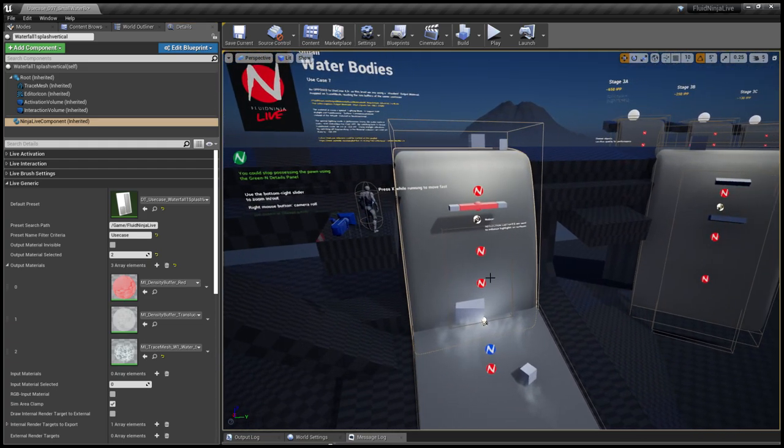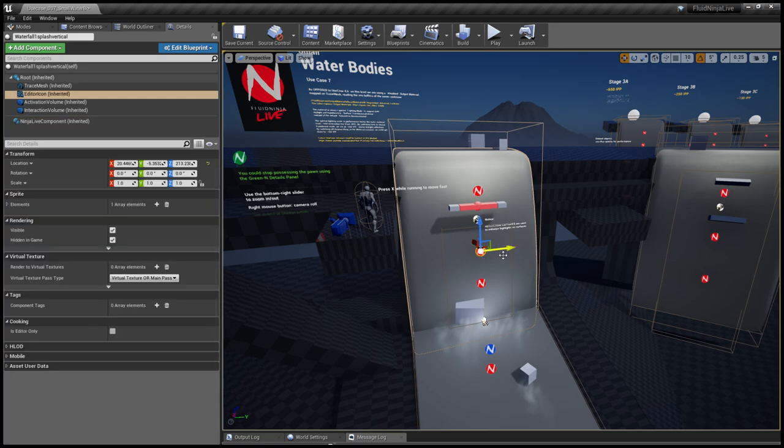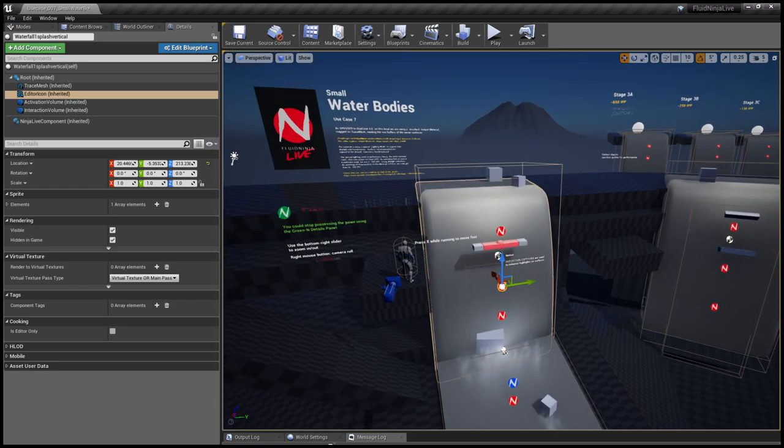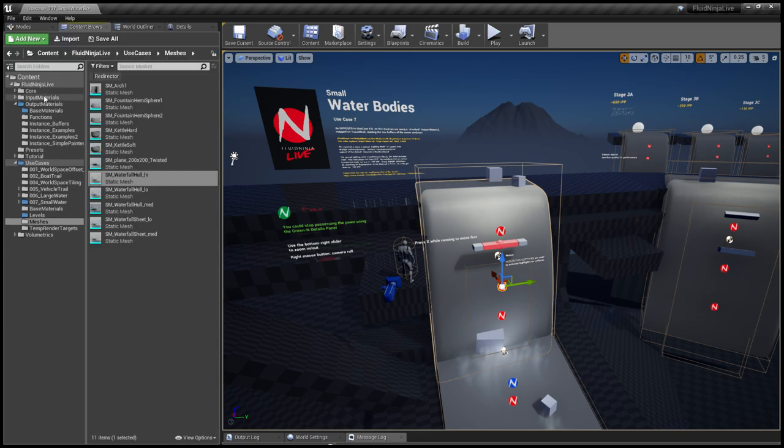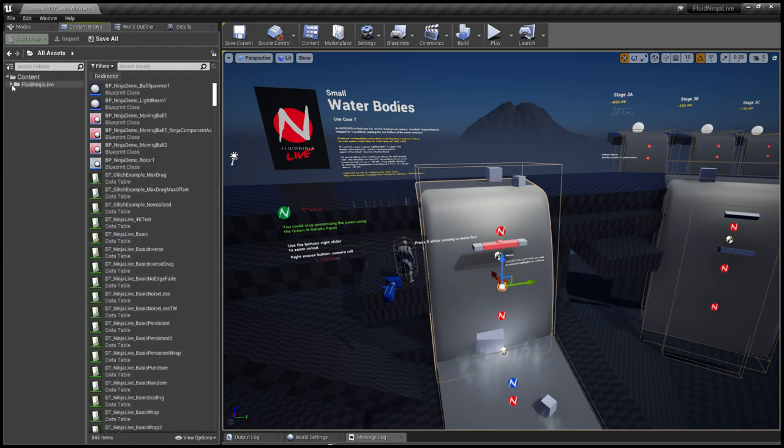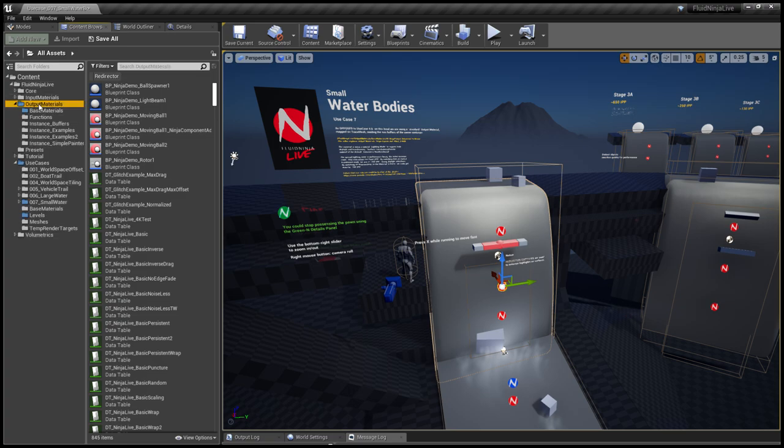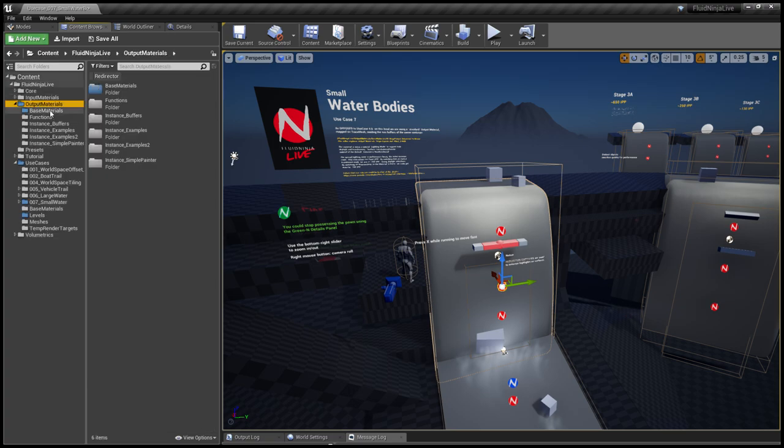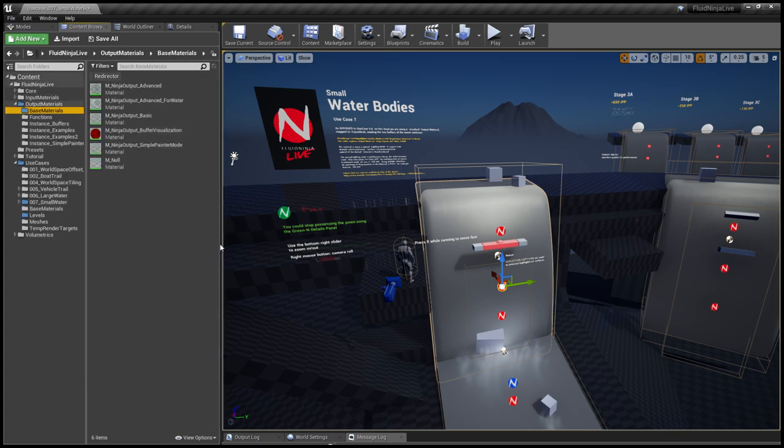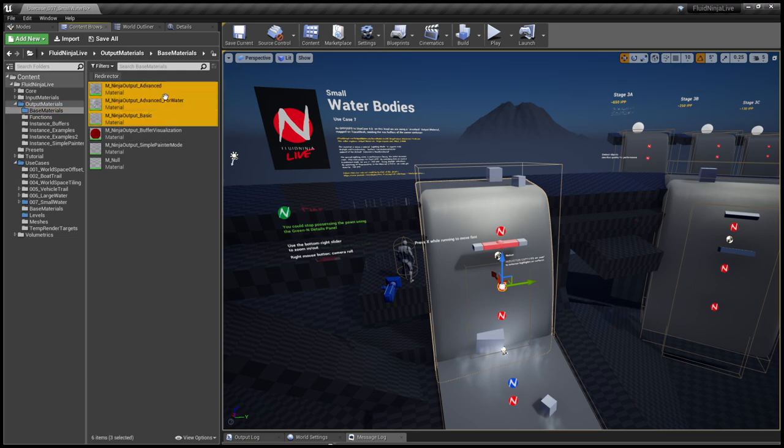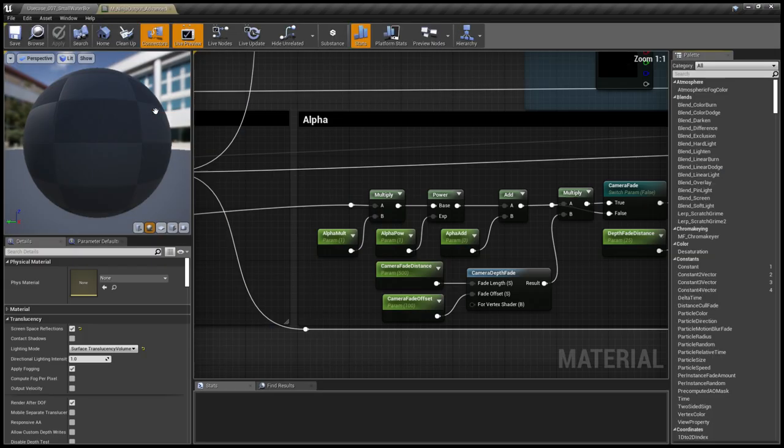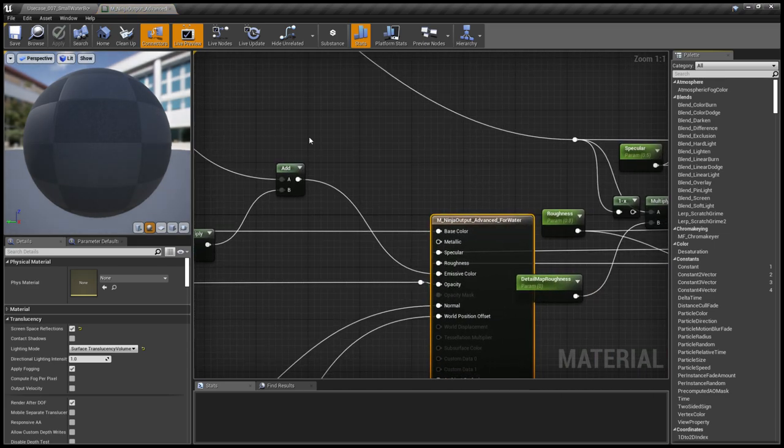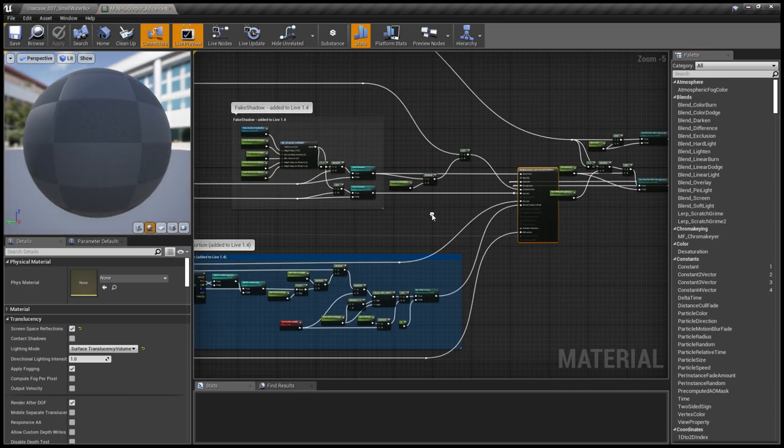Once you've defined an output material, it is reading Ninja simulation buffers. So these are all separate containers with their own output materials. If you browse this up, you'd go to the Ninja Live root folder, then Output Materials, then Base Materials. This is where we keep the output base materials. There's this new material added: Advanced Ninja Output Advanced for Water. Double-click the asset, open it up in material editor.